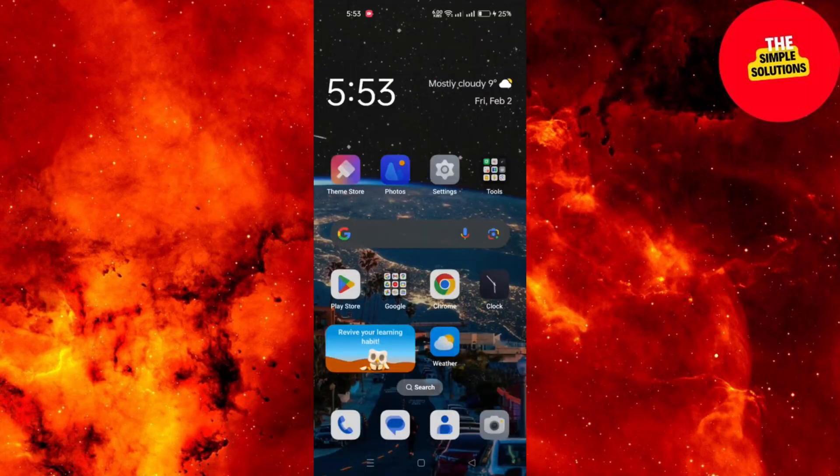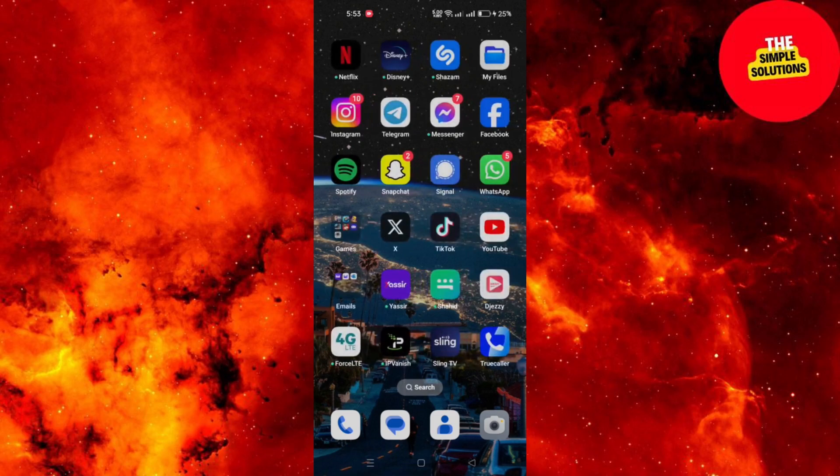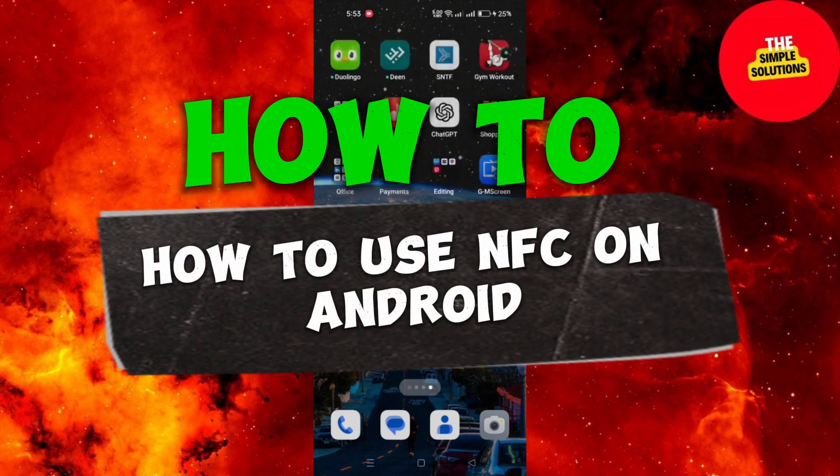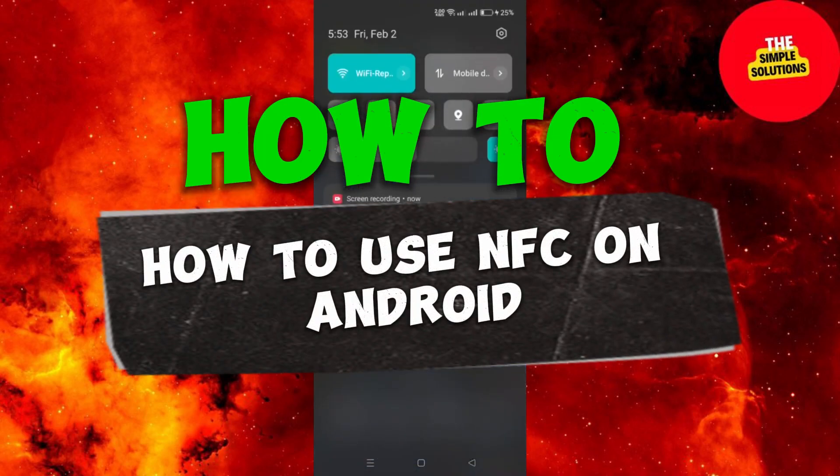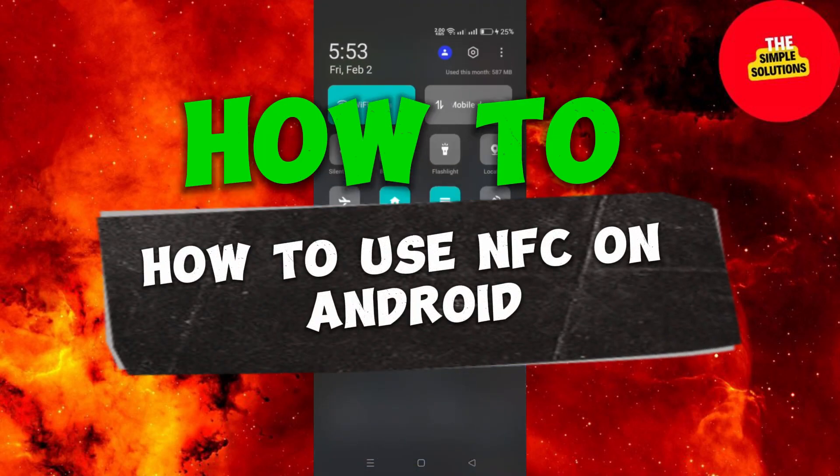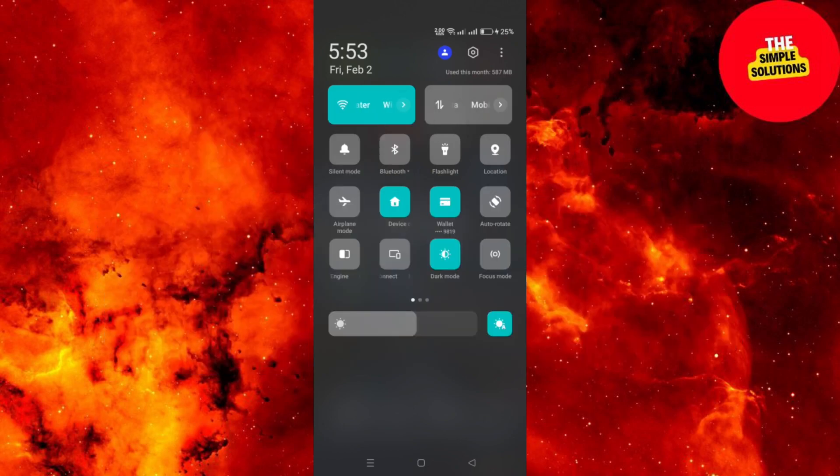Hello guys and welcome back to our channel. In this tutorial I am going to demonstrate how you can activate the Near Field Communication or NFC feature on your Android device.